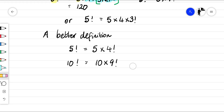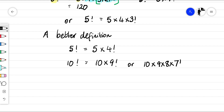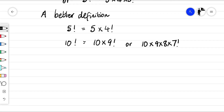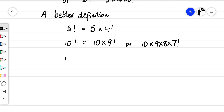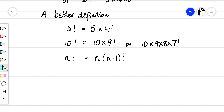Or we could write it as ten times nine times eight times seven factorial. Generally, we can write n factorial as n times n minus one factorial — the number times the factorial of the number before it.